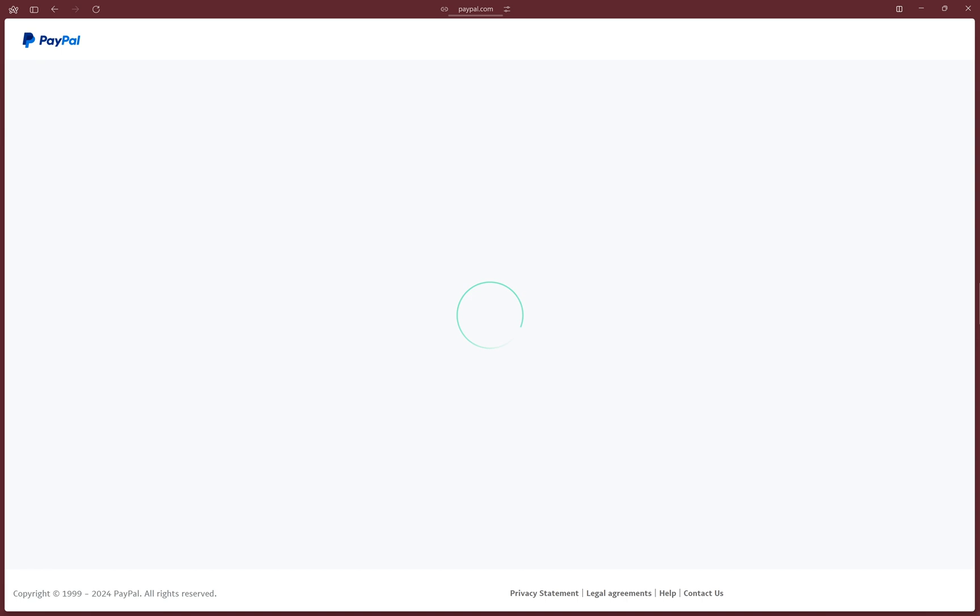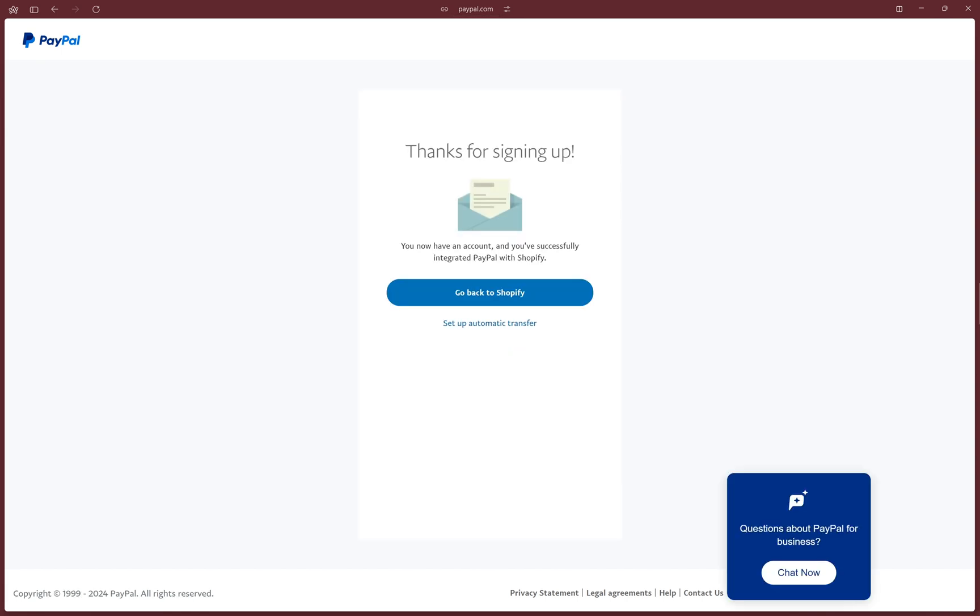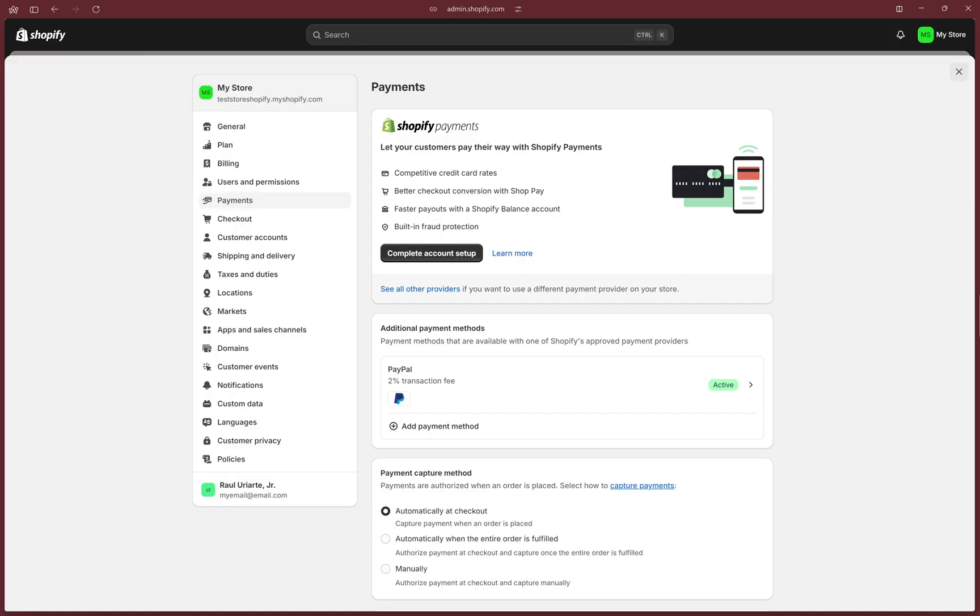You'll type your password and log in, and that's it. Just click on Go Back to Shopify, and it'll return you to the payments section.